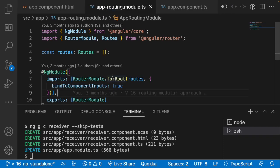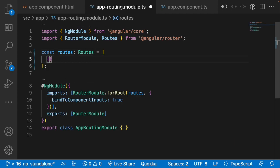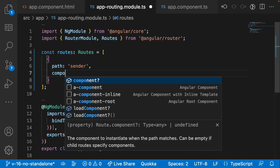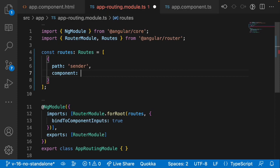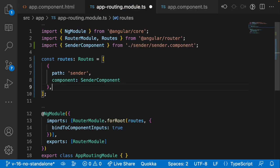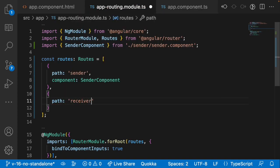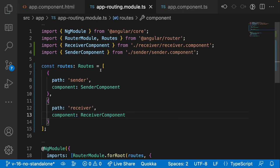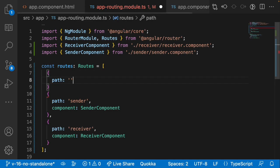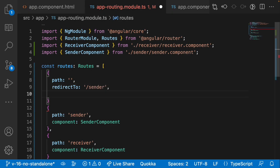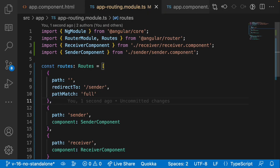Let me create two routes. I'll go into the routes configuration in app-routing.module, and inside the routes array I'll add a path called 'sender' pointing to SenderComponent — I'm not using lazy loading here, just a direct component reference, so you can focus on the services logic. I'll add another path called 'receiver' pointing to ReceiverComponent, plus a default empty path that redirects to 'sender' with pathMatch set to 'full'.